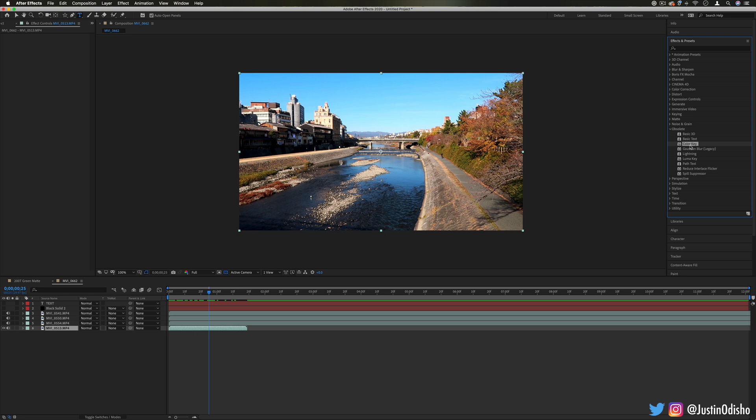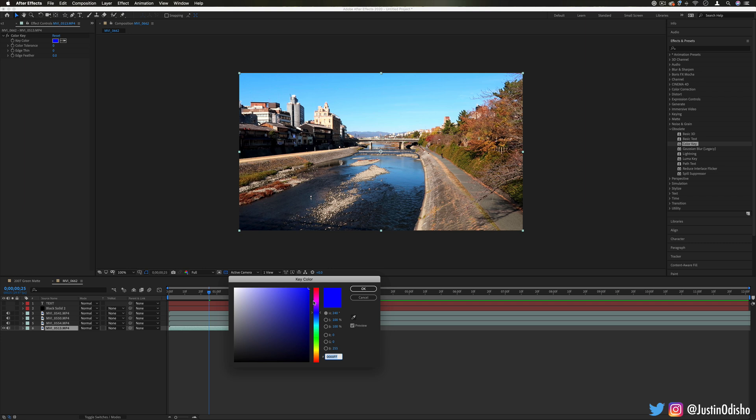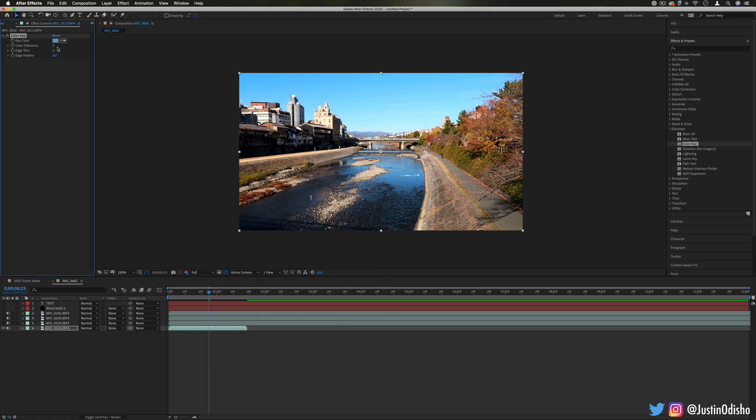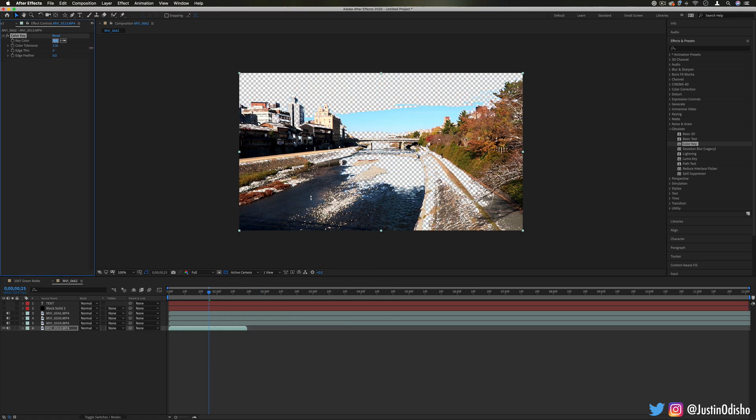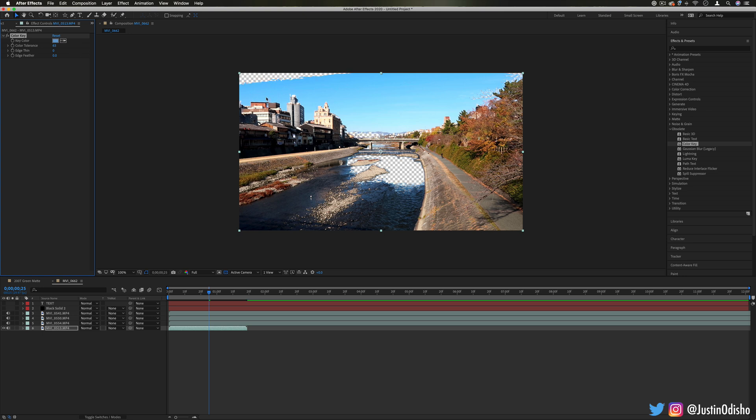Next up we have Color Key, so this is a way to key out a certain color like a green screen for example, or let's say I wanted to key out the blue of this river and increase the color tolerance. It works just like many of the other keying effects that we've seen.